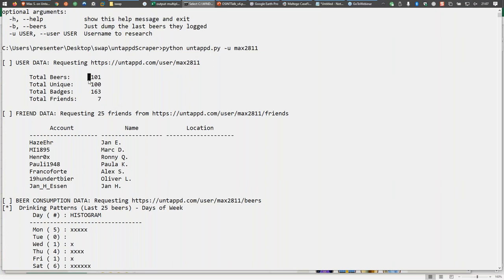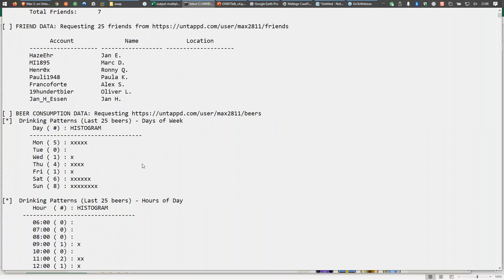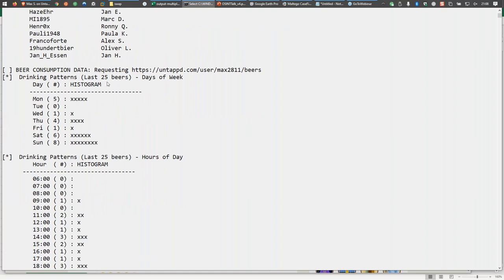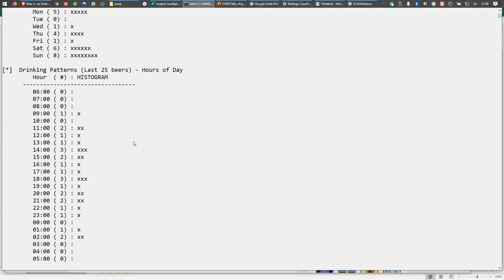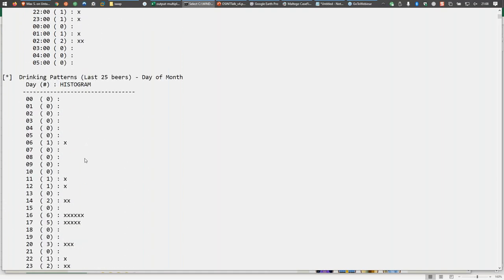Here we've got the general information. If you go to his profile URL, you can see the friends he's got or said he drinks with. And then, because each beer he logged to the website was tagged with the day of the week, the day of the month, and the hour of the day, this script pulls all of that out. We see that of the last 25 beers max logged, most of them were consumed on Sunday. And here, the hours of the day — you can see they were spread out across the last 25 beers.